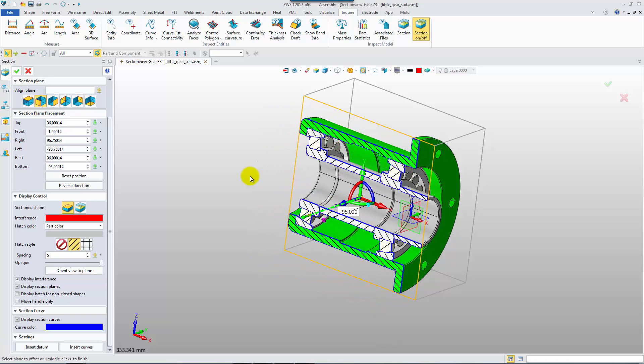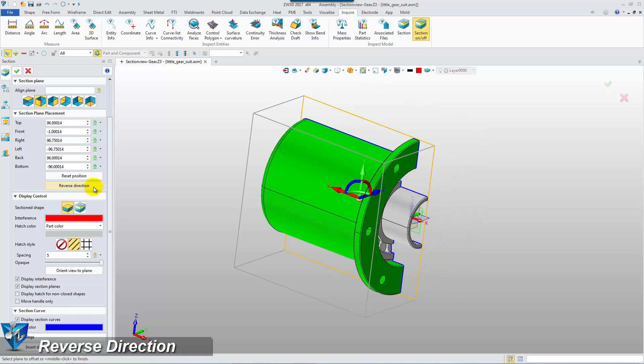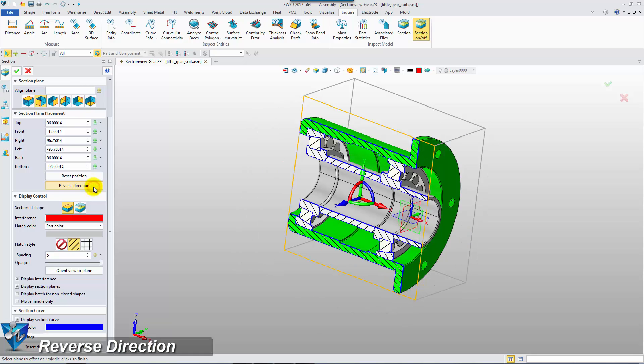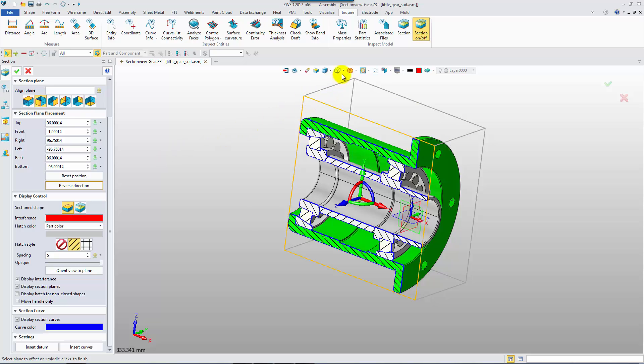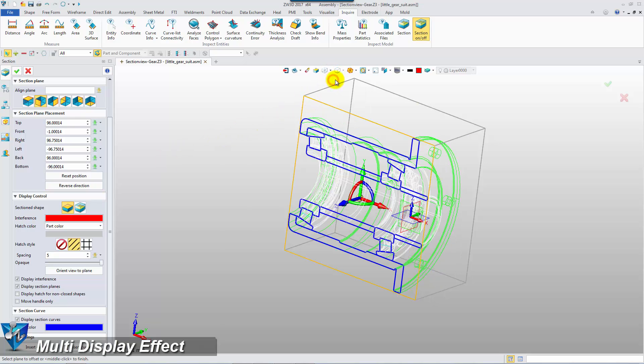This new button allows you to directly reverse direction. It's more convenient. While sectioning, different display modes are available.